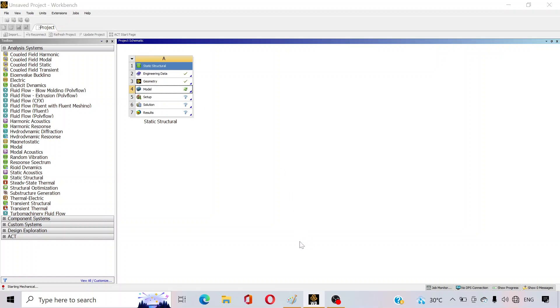In the Model section we will apply the loads and boundary conditions, and the results will also appear here. It will take some time to open, so just wait.